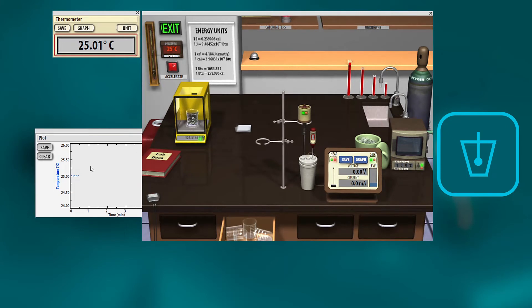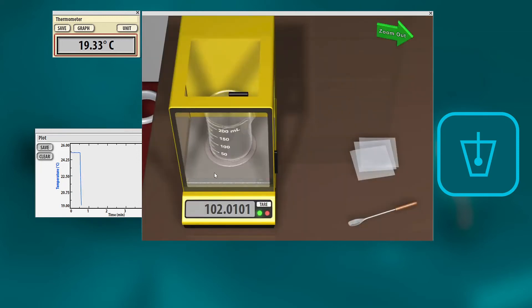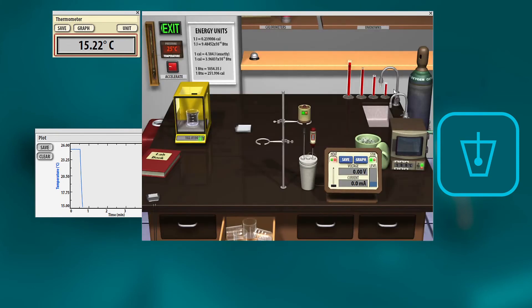And so then what you do is once you have your initial temperature of the water, then you just pour the ice into the coffee cup. You can go back, write down what the actual mass of the beaker was, do the math on how much ice you just added in.